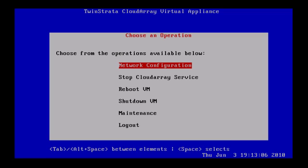To do so, please watch the video titled Configure Cloudray on our website. Thank you.